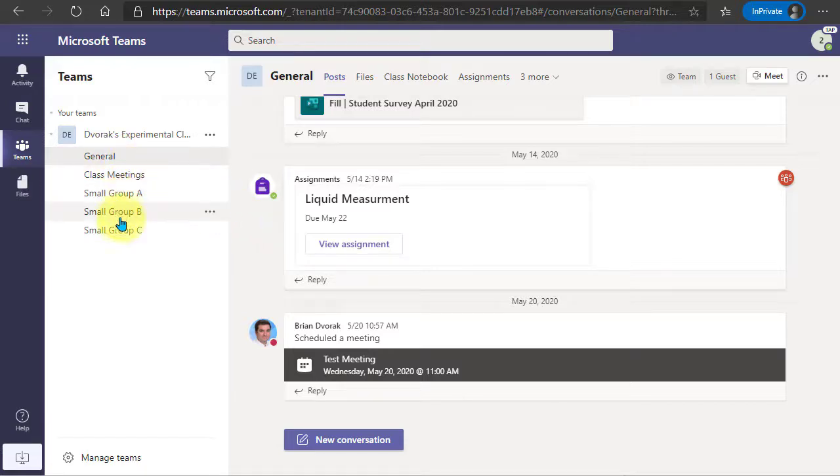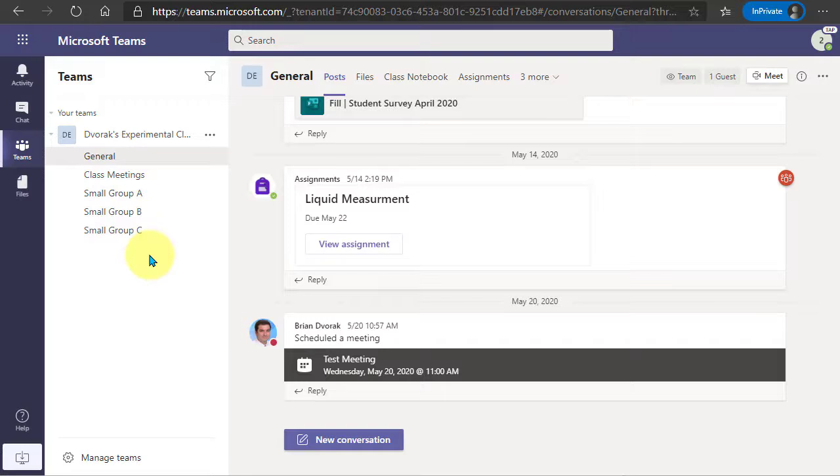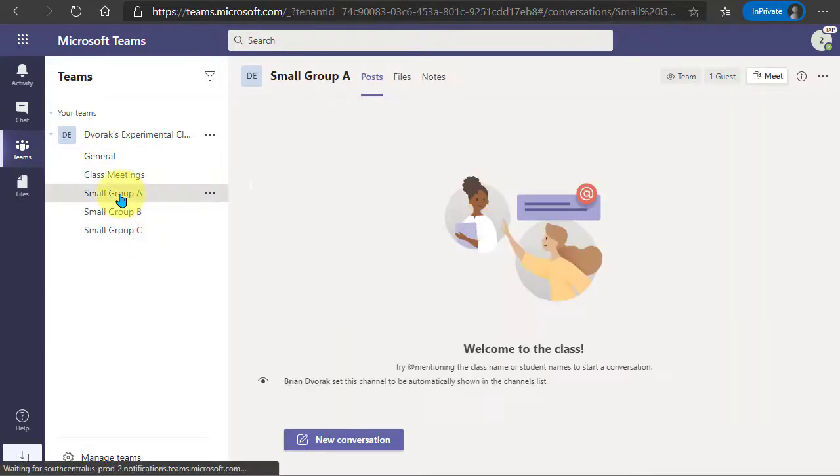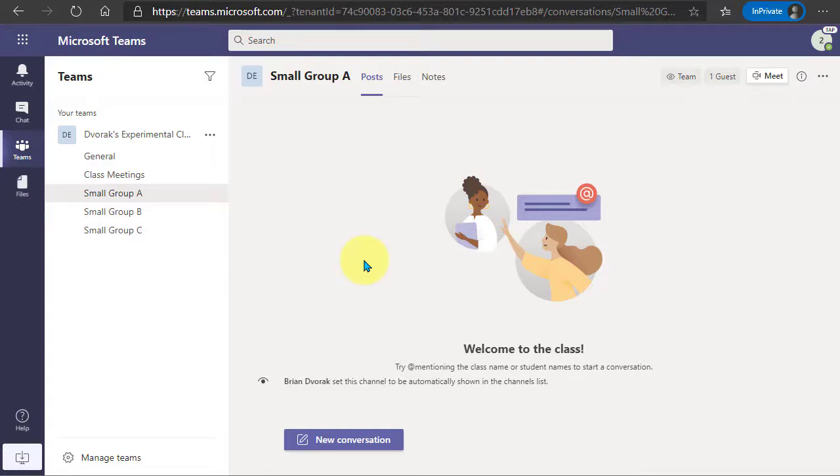These channels were set up by the owner of the team or the teacher of this team, but now that these are created I can go in here as a guest and I have an opportunity to conduct small group meetings here.